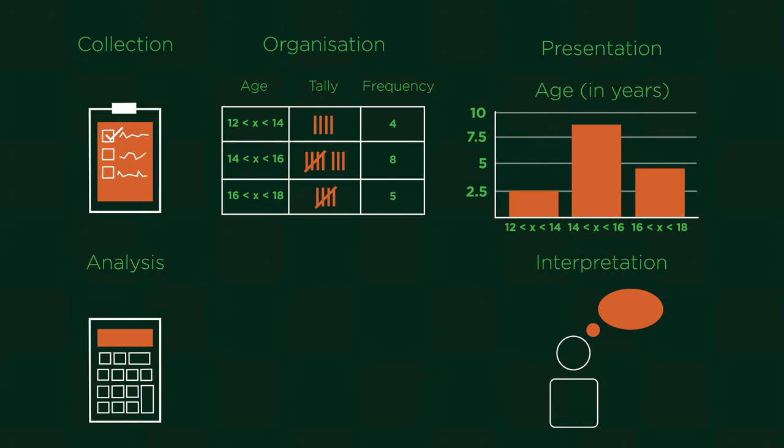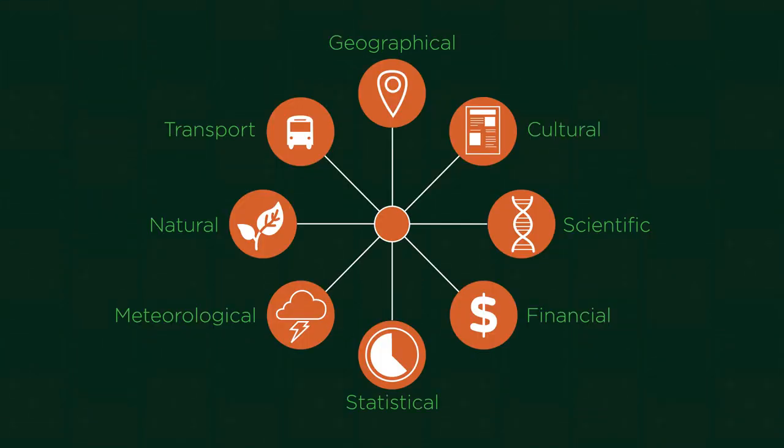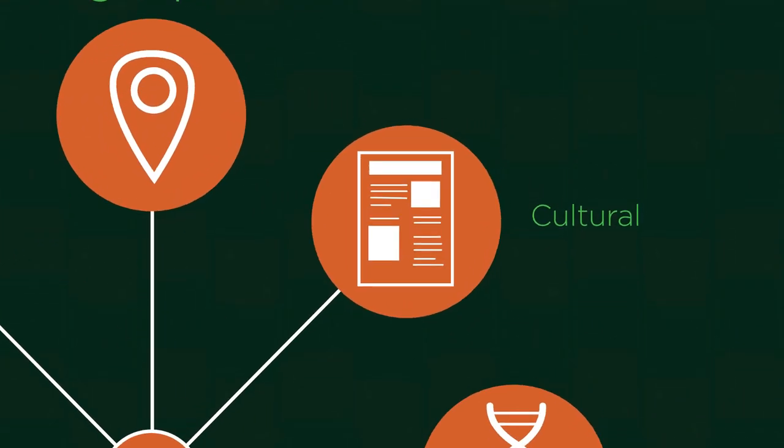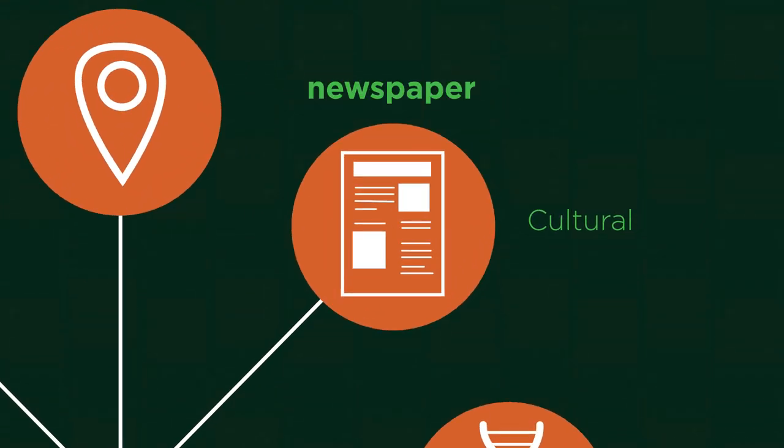Data comes up everywhere. You will even see statistics when reading the newspaper. So it's very important to understand what statistics is and understand the limitations of it and how to best use all of the different tools that are available to us.